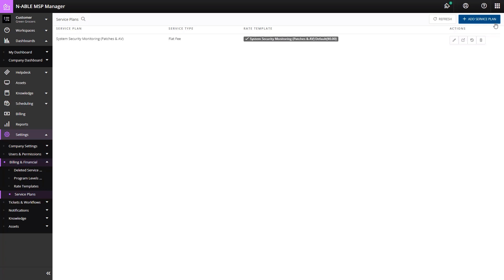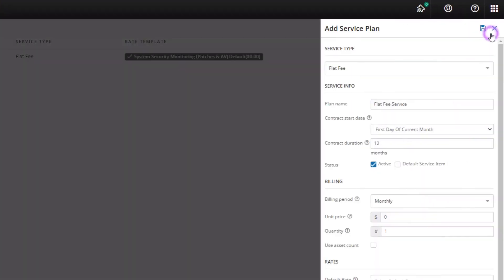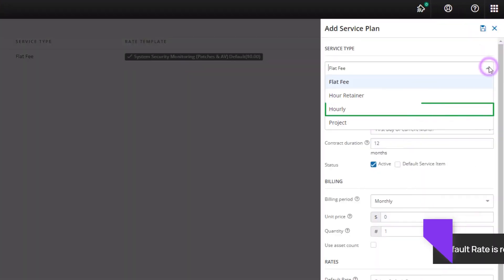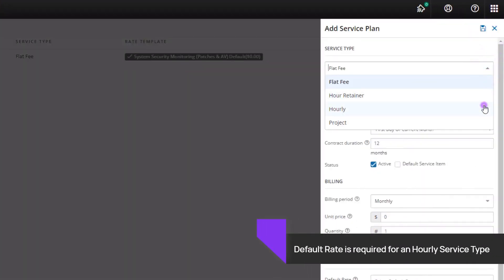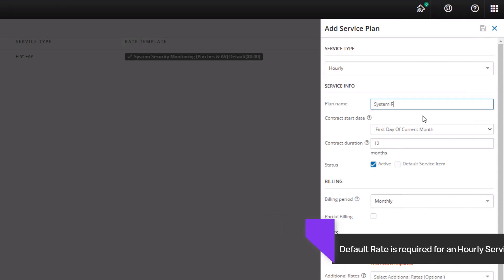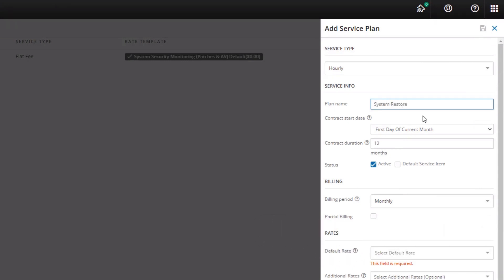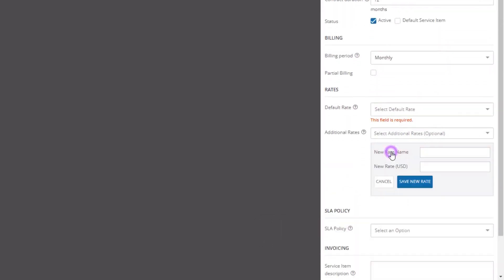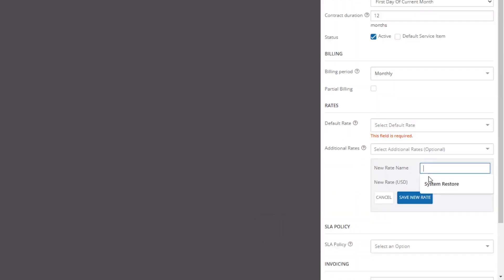When creating a service plan with an hourly service type, a default rate is required. Click Add Rate and enter a name for the rate and the rate amount. Click Save New Rate.